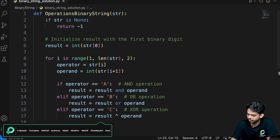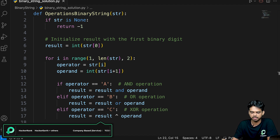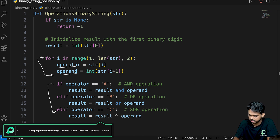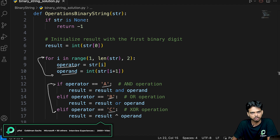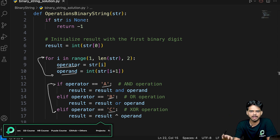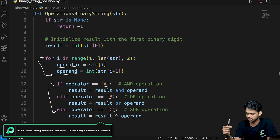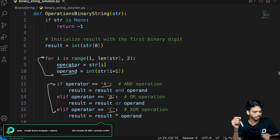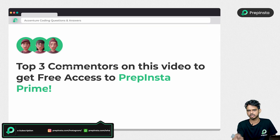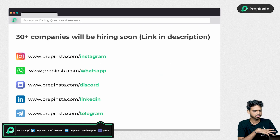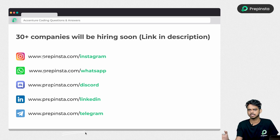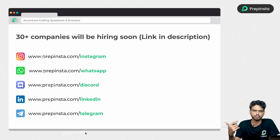Once you understand the logic, you can implement the same solution in C++, Java or C as well. Let us know in the comments and share your code — we will pick the top three commenters to win a PrepInsta subscription for free. There are more than 30 plus companies hiring soon, so make sure you subscribe to the channel for more videos like this and follow us on all our social media channels. That's it for this video — I'll see you in the next one.